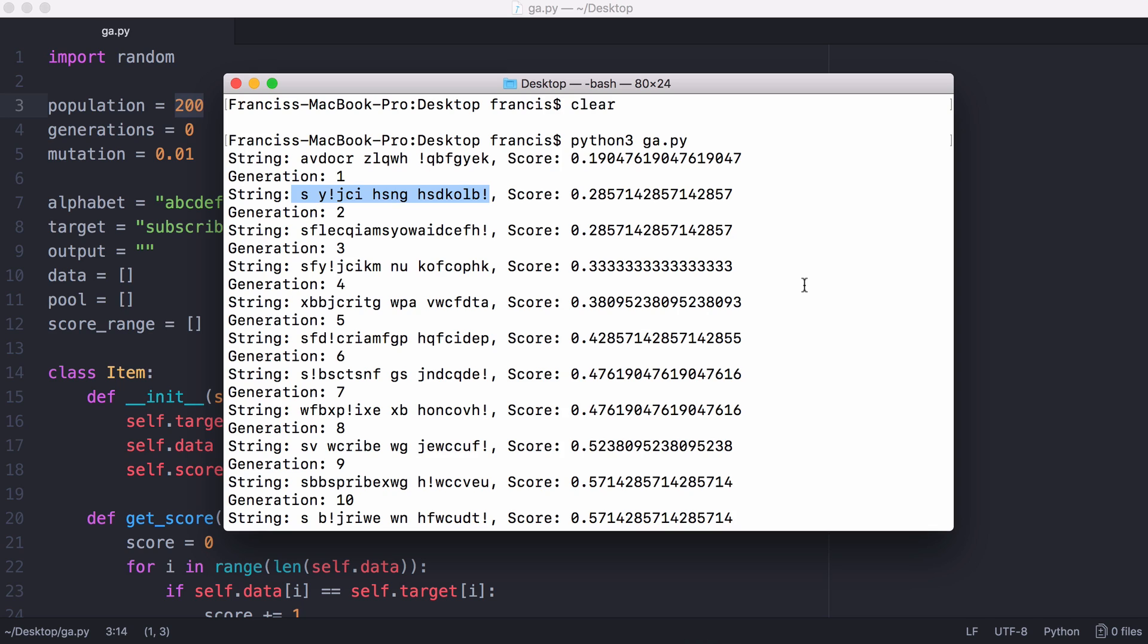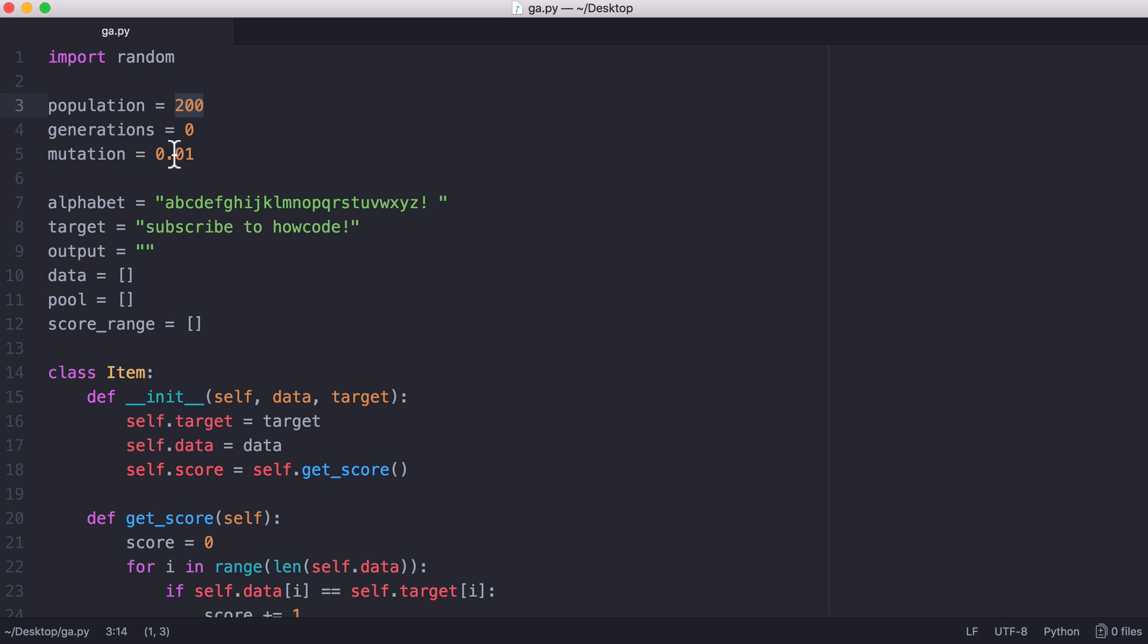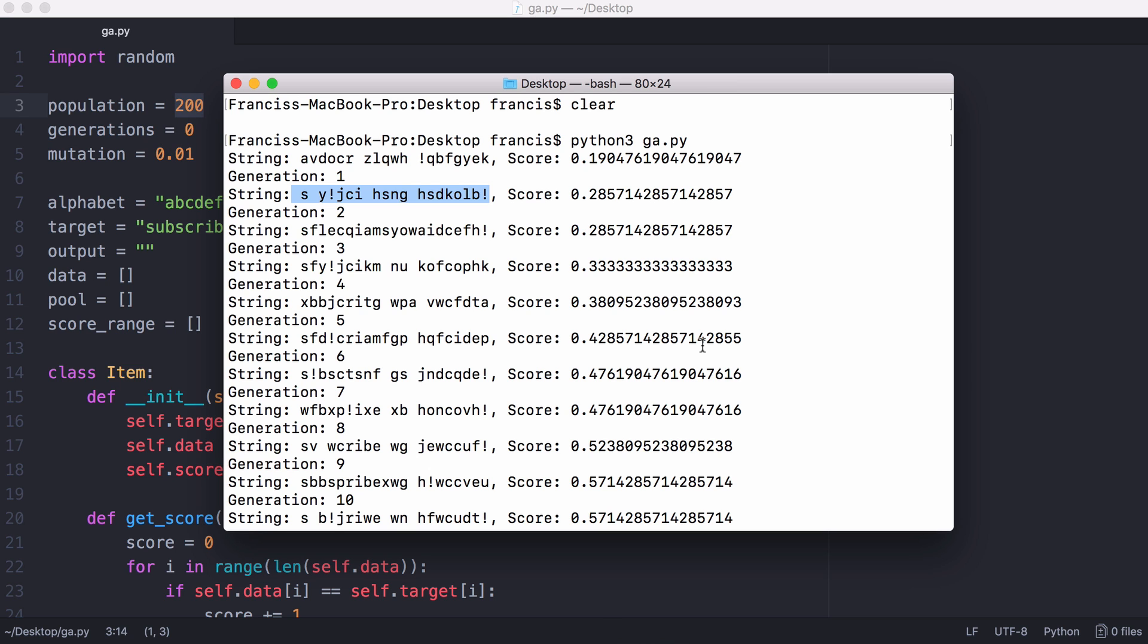Mutation is where we loop over them all, and there's a 1% chance that we will change one of them. You can see the mutation rate is 1%, which means for every character there's a 1% chance that we'll completely replace it with a random character.